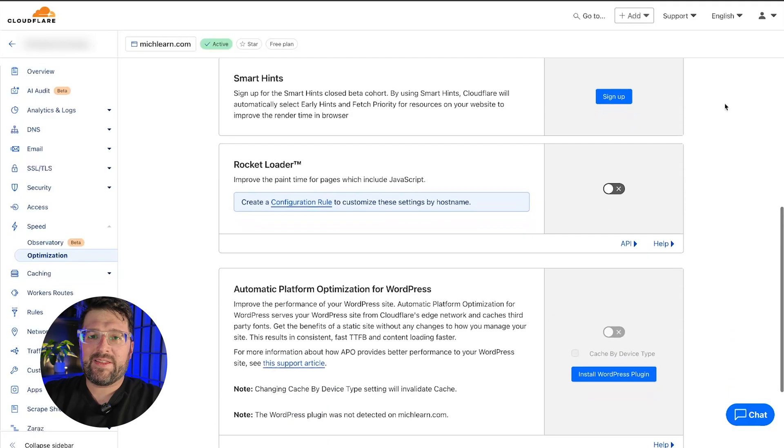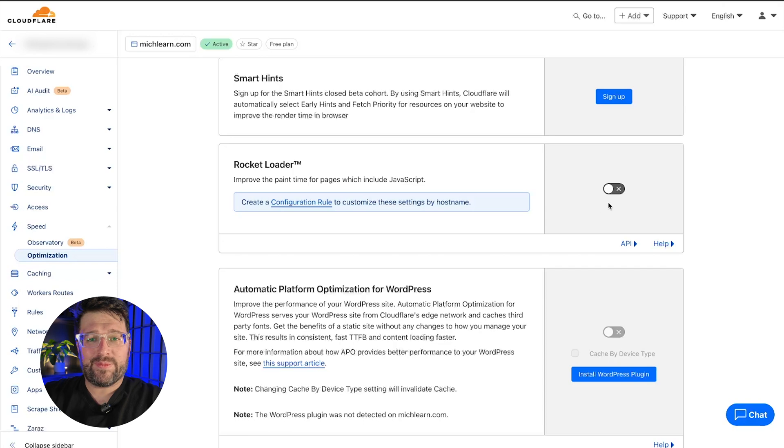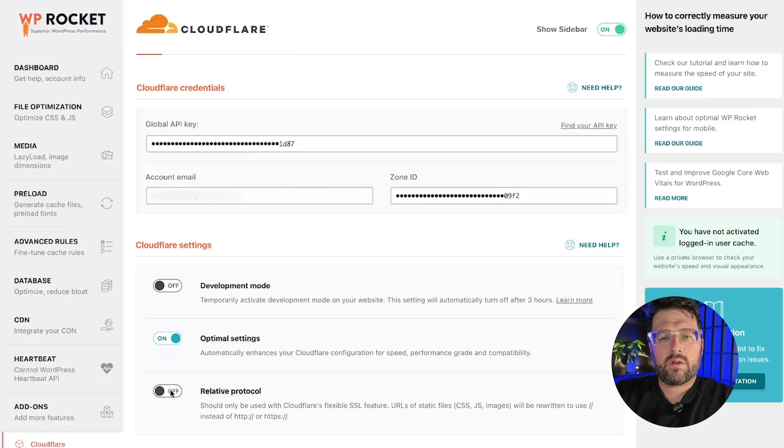Plus, it deactivates Cloudflare's Rocket Loader. Despite the name, the feature is unrelated to WP Rocket and can cause some problems, so we recommend you turn it off as a precaution.